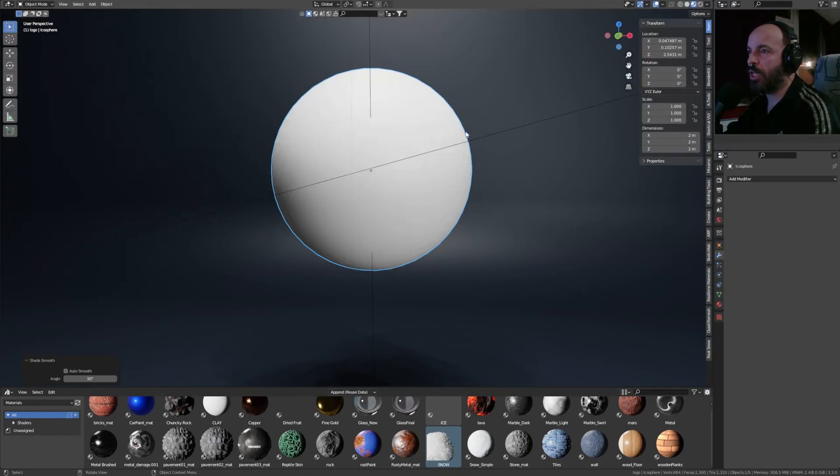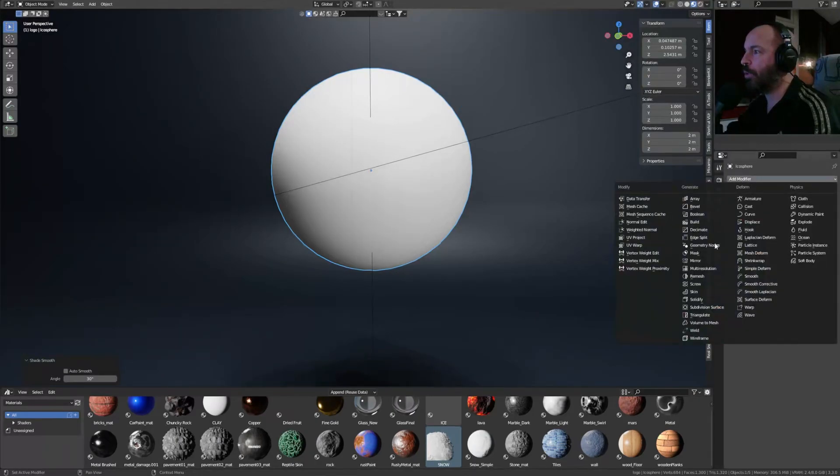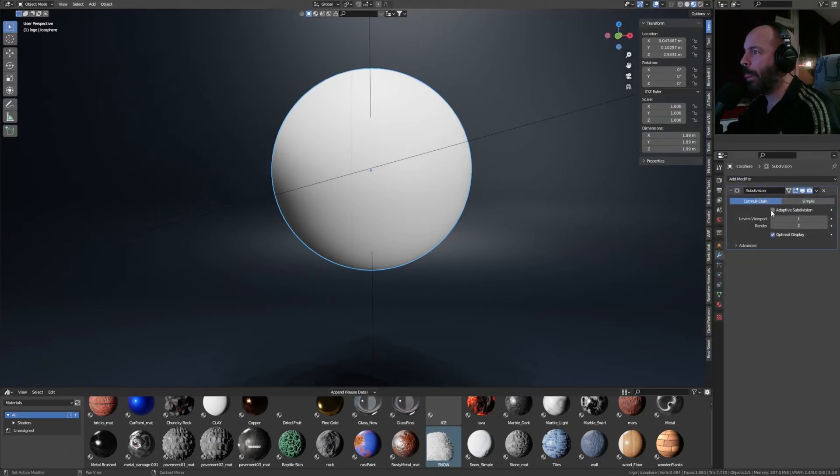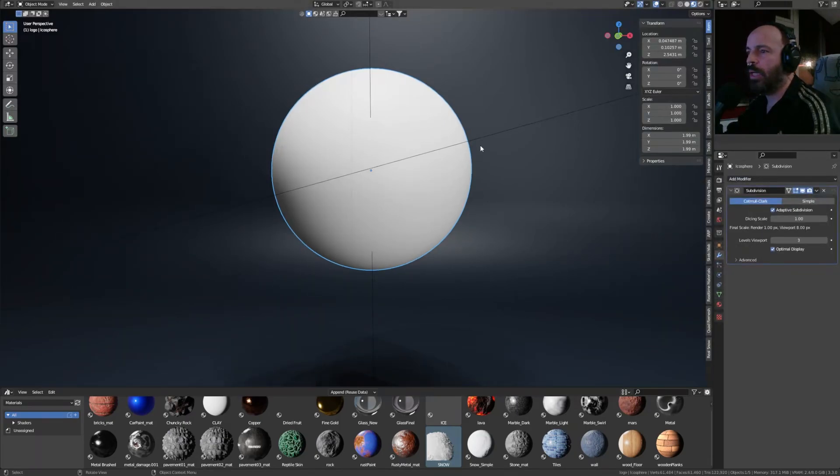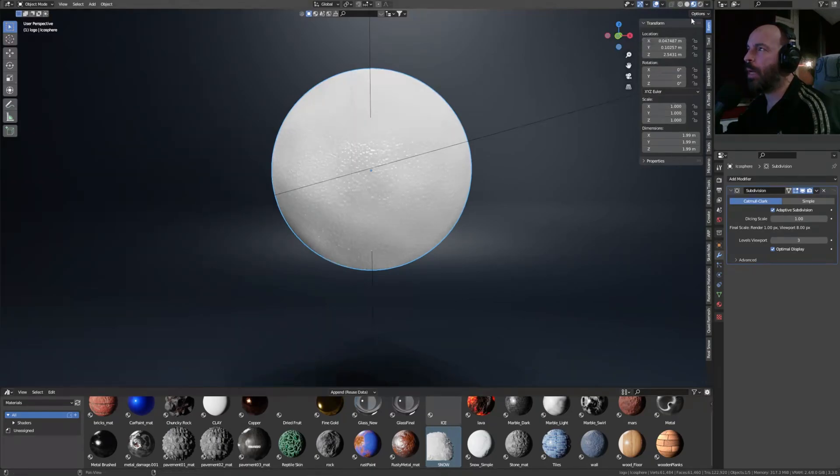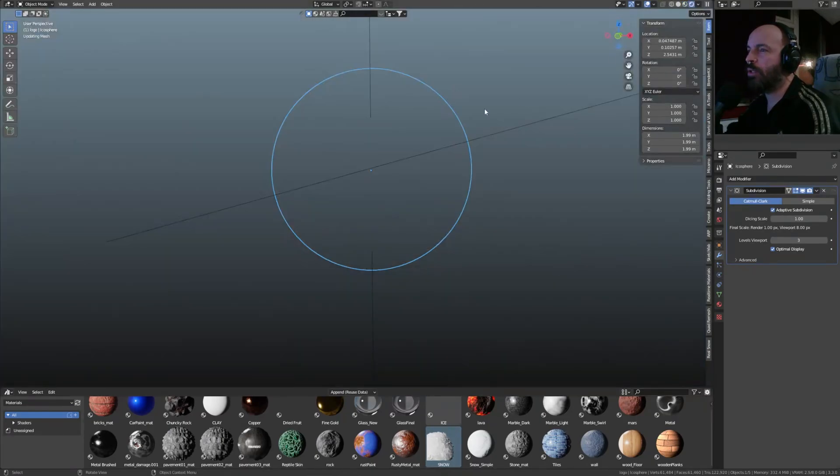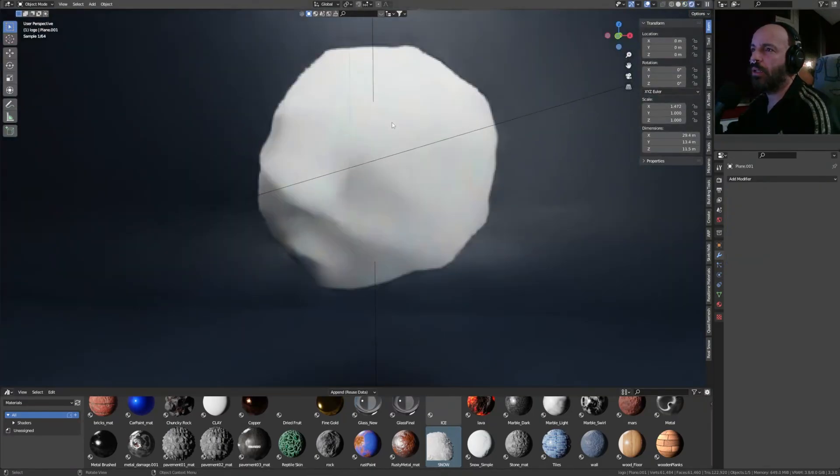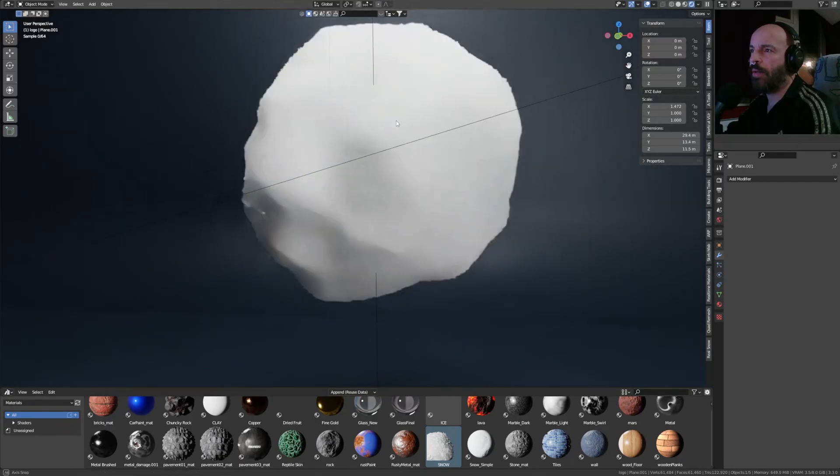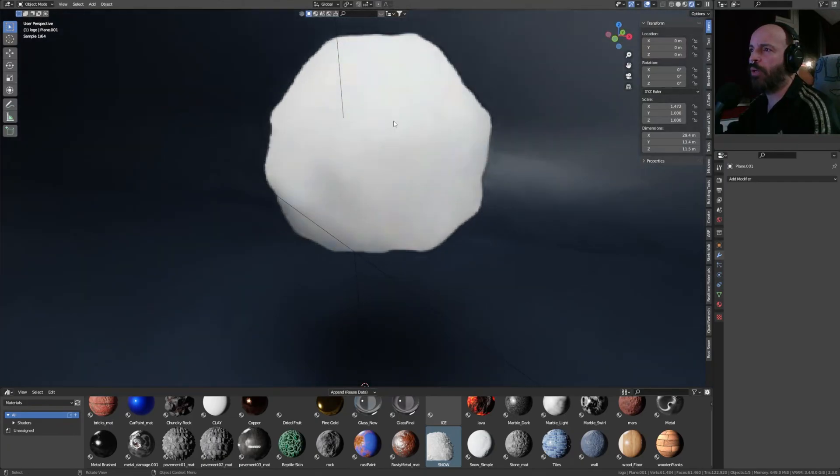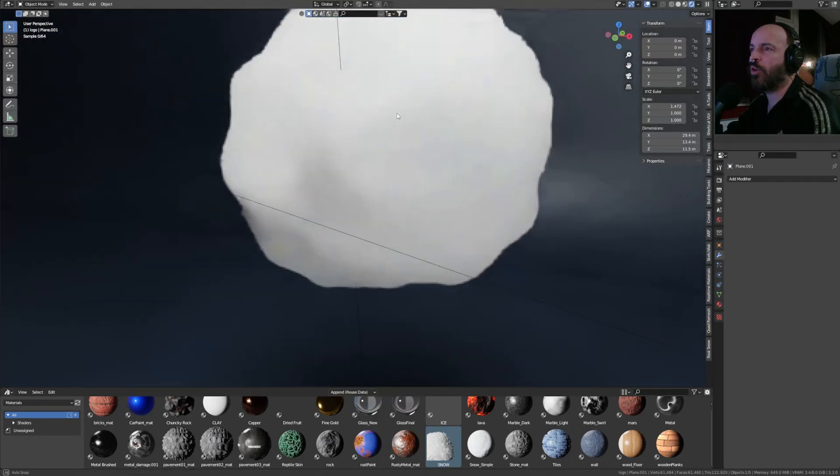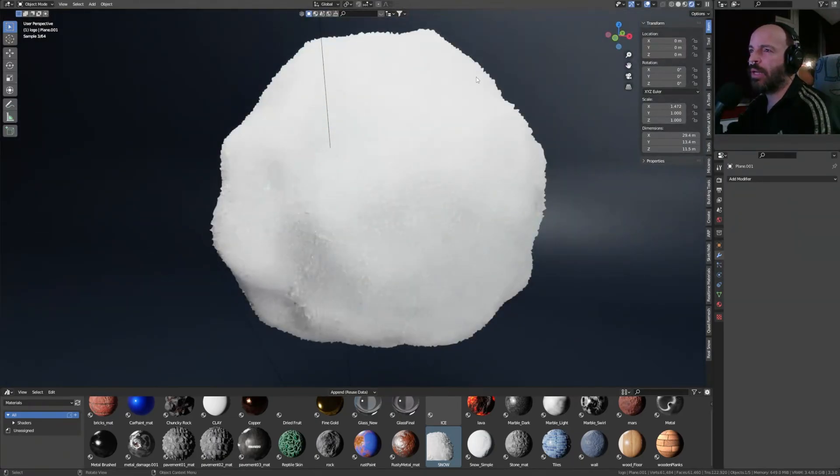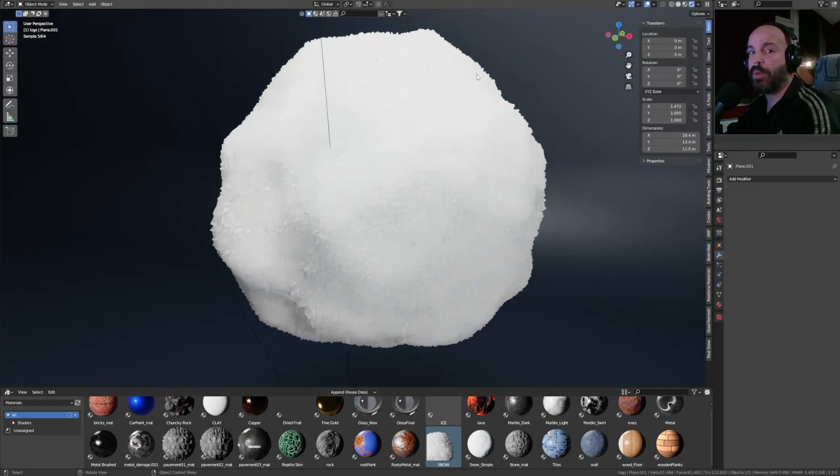And then right-click Shade Smooth and add a modifier Subdivision Surface, adaptive subdivision on, set it to three, and add my snow material. And then I'm going to click Render, and here we have it. We have a really cool snow material right there. Let's let it render for a bit.